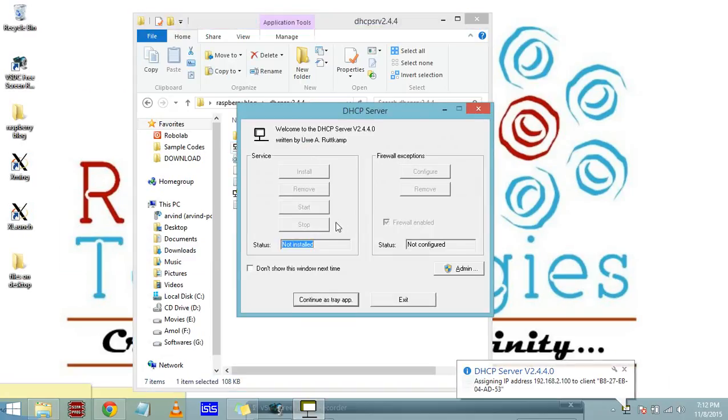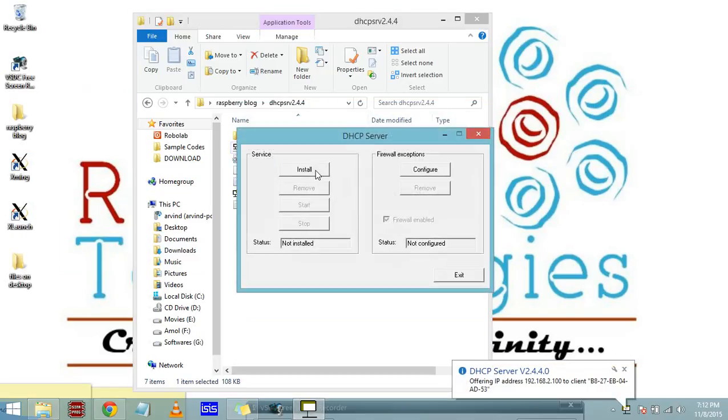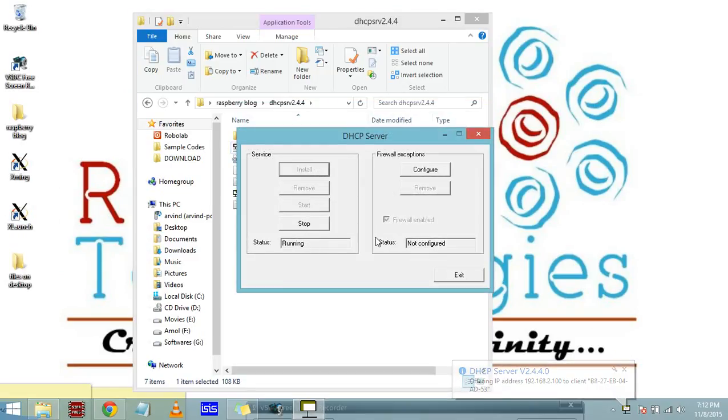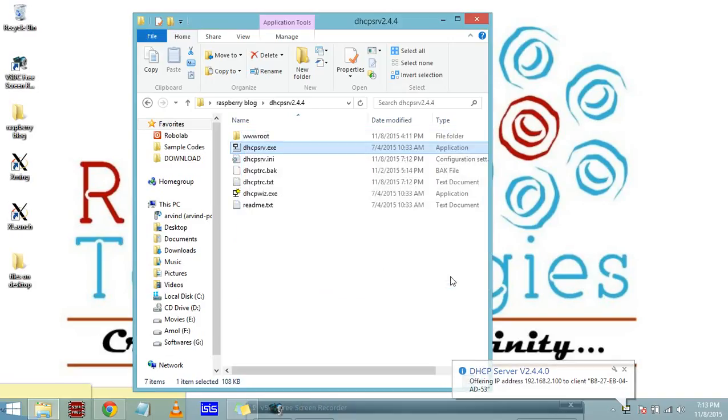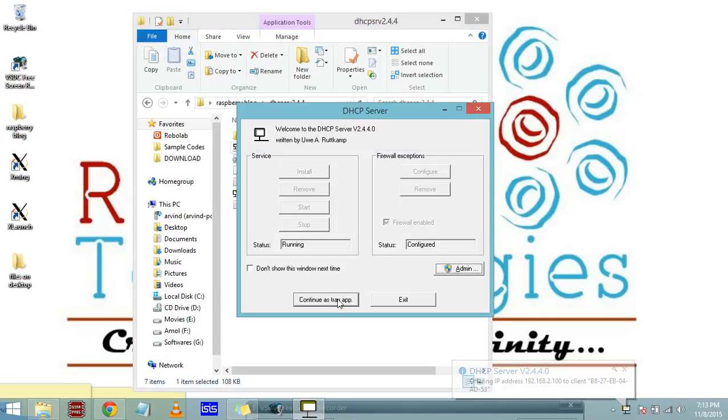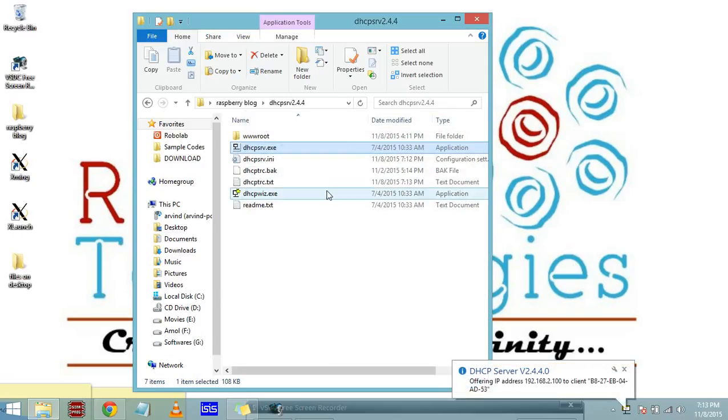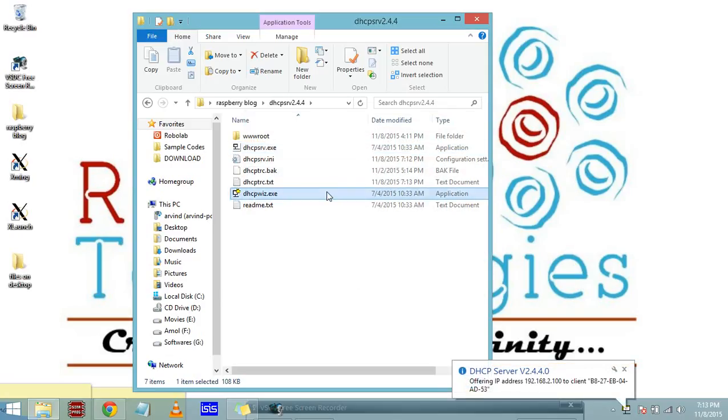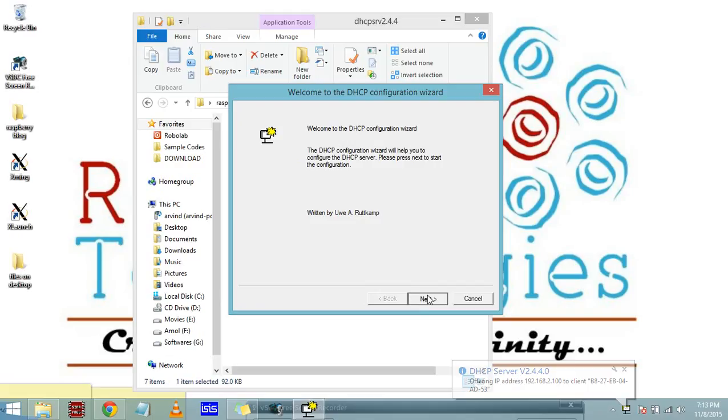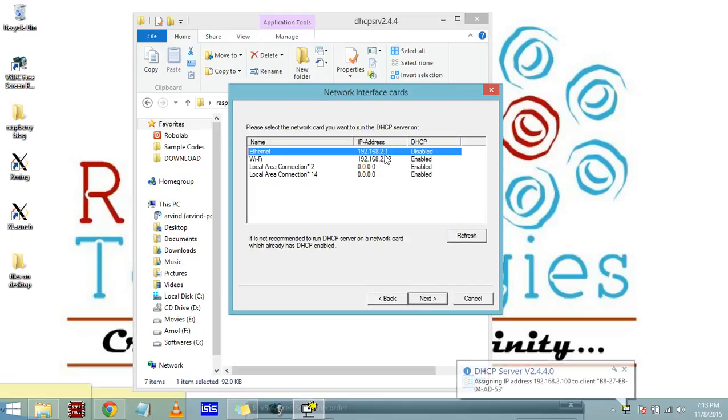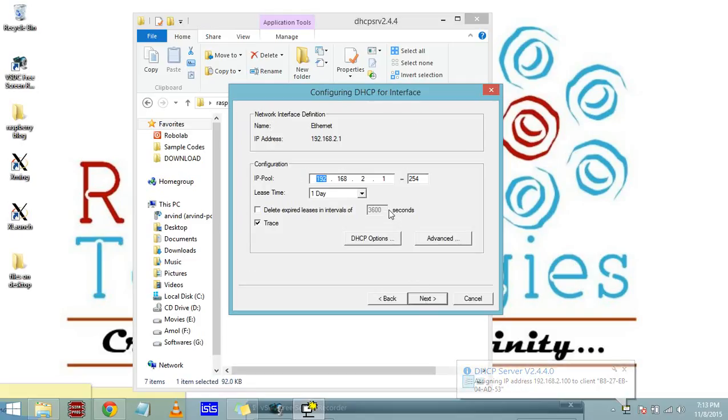Go to DHCP server and press dhcpserver.exe. You can see here the status is not installed and not configured. Go to admin, click on install, and click on start. Now it shows running. Be aware you have to always check this status is running and configured. Go to yes, continue as free app, and yes.